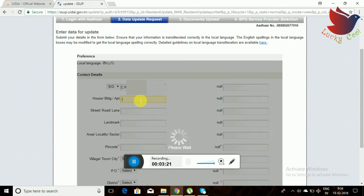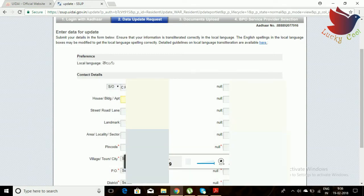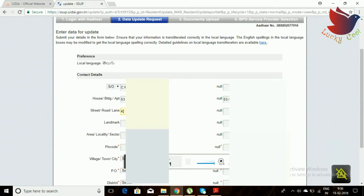If you have all the details, enter them clearly. Whatever address you are submitting will automatically update in your Aadhaar. See here — I am entering the name and address; state and address are automatically reflecting on the right side.